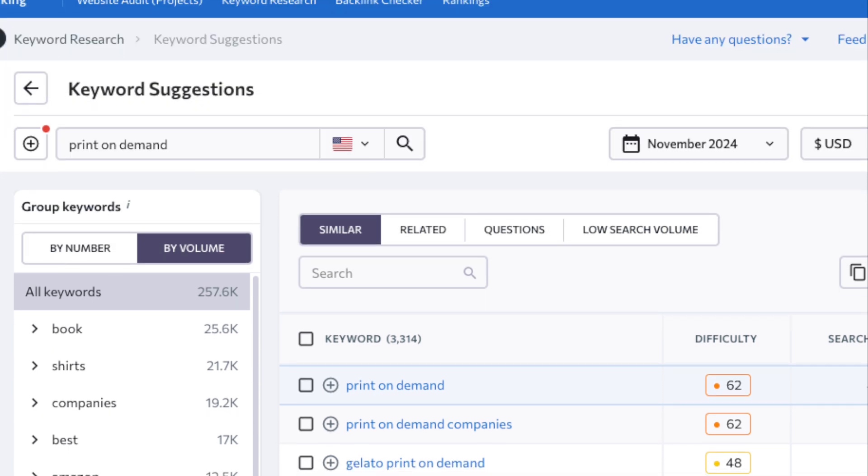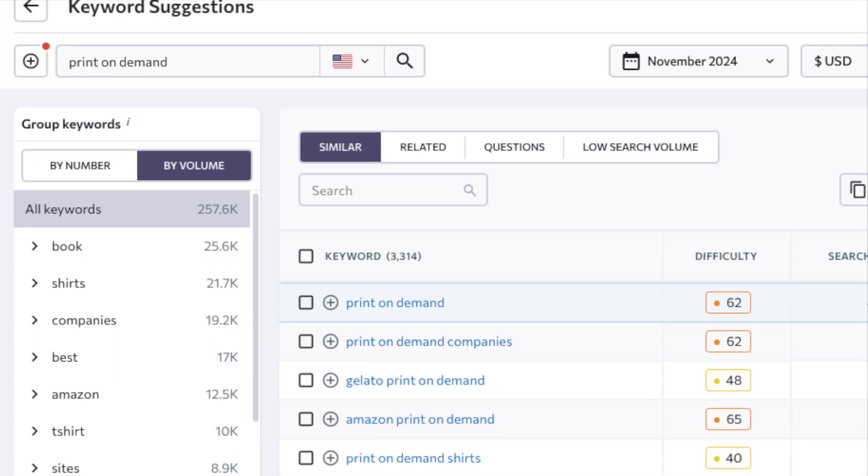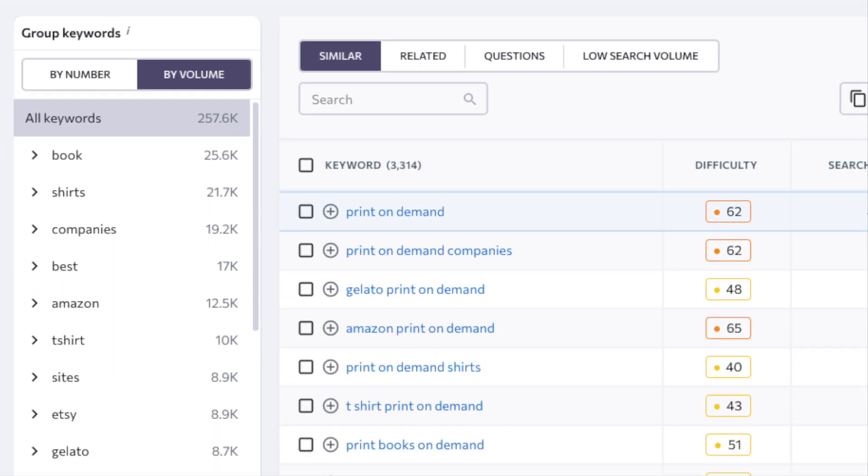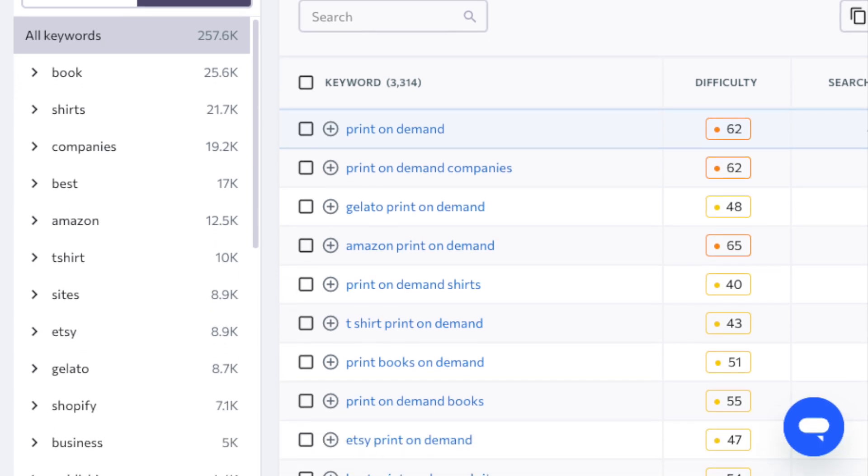This means that you should consistently get more keyword suggestions from SE Ranking than Moz, and our tests confirm that this is indeed the case.